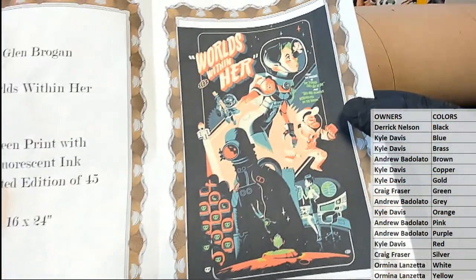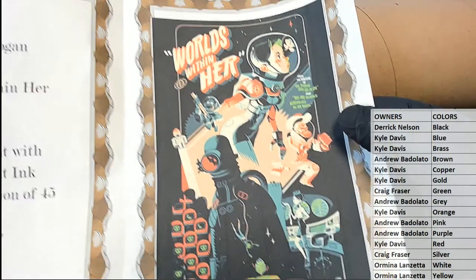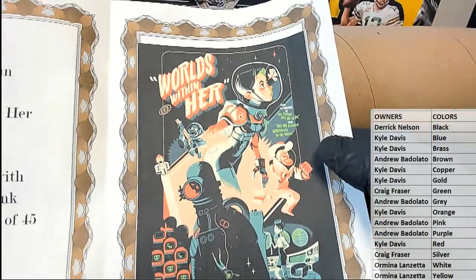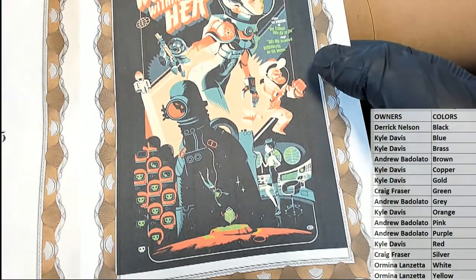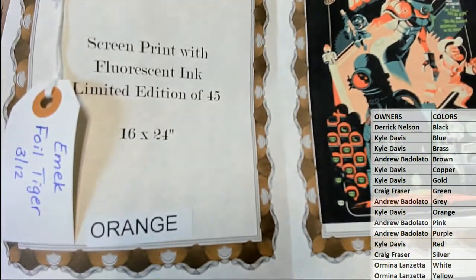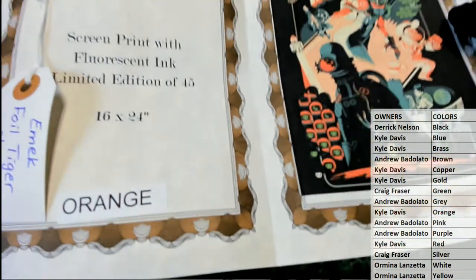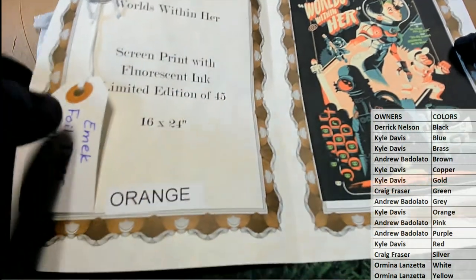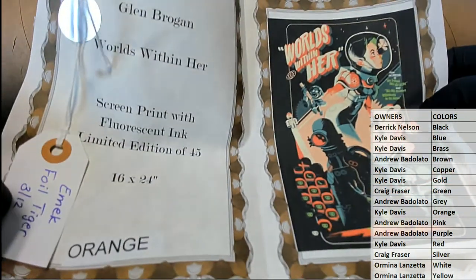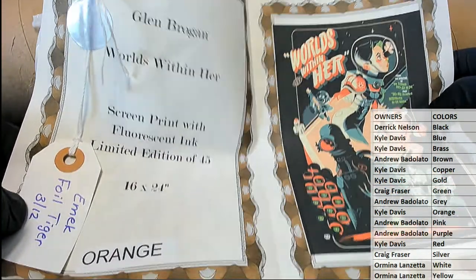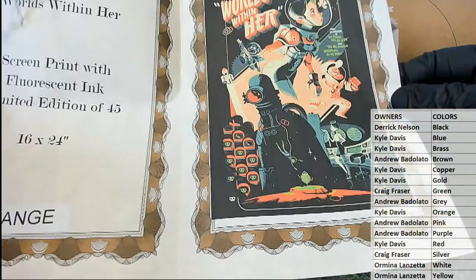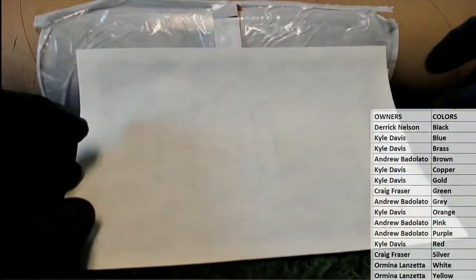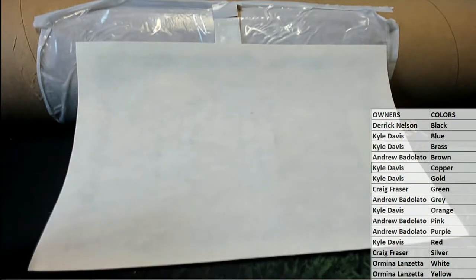Glenn Brogan, that's good work. Worlds Within Her. Very cool. Orange is the color, 3 of 12, very nice. And that is Kyle. Alright man, Kyle D, that is you. Glenn Brogan screen print for fluorescent ink. Great one. Let's see here. Alright, so you won a ticket there for the Emmett Tiger.